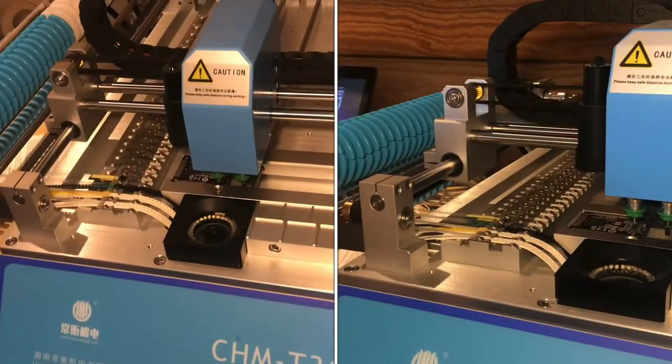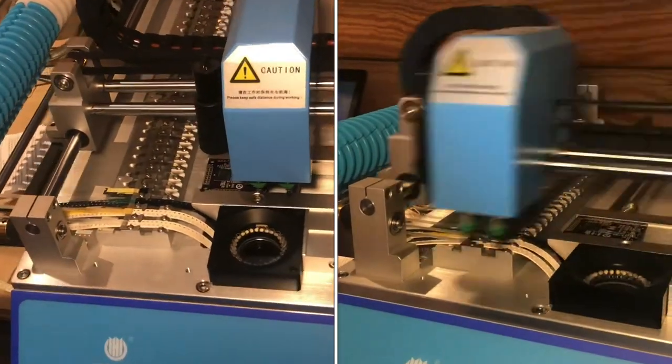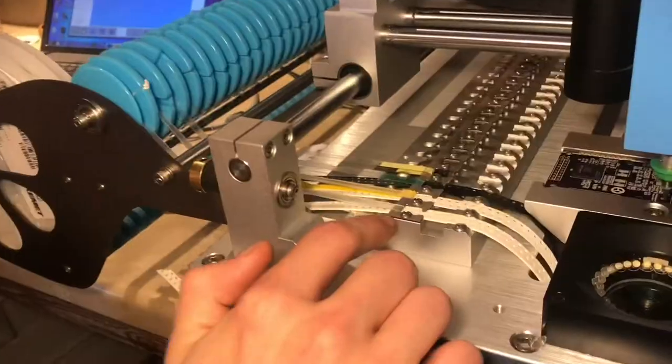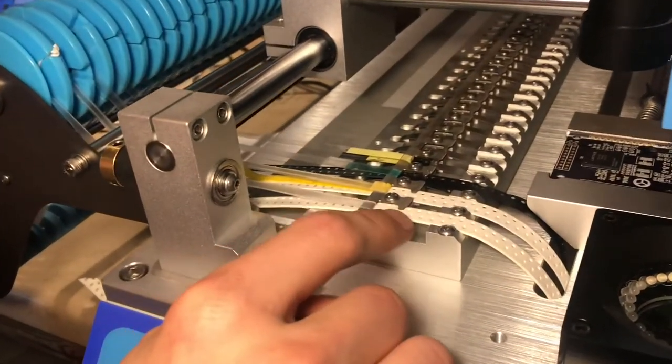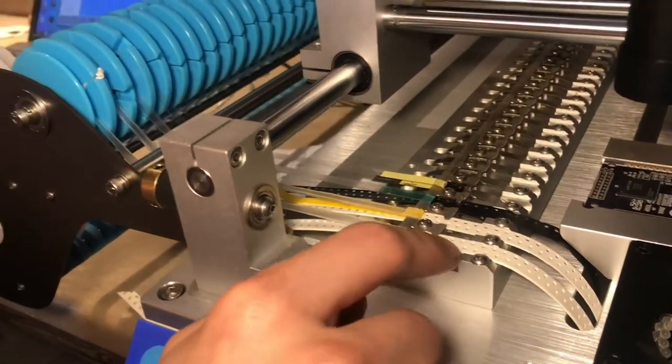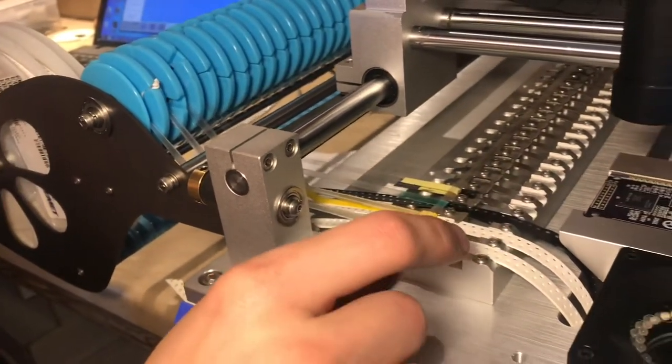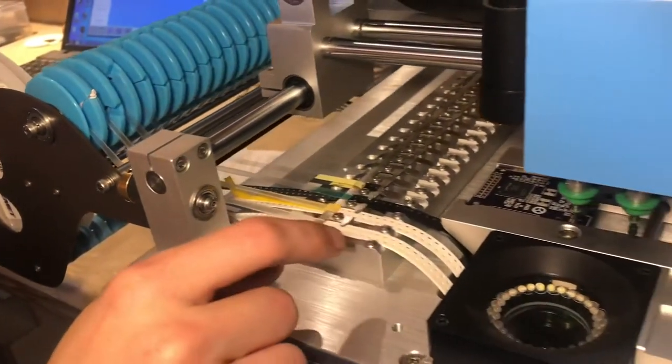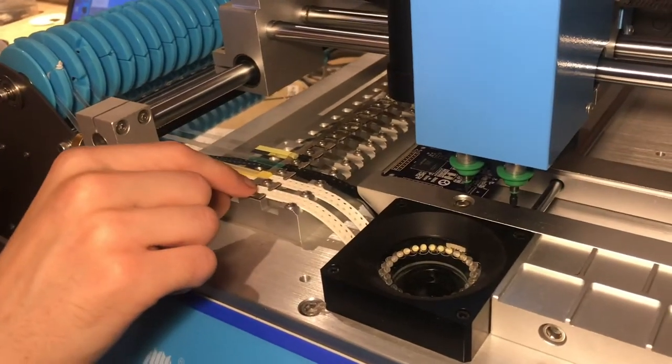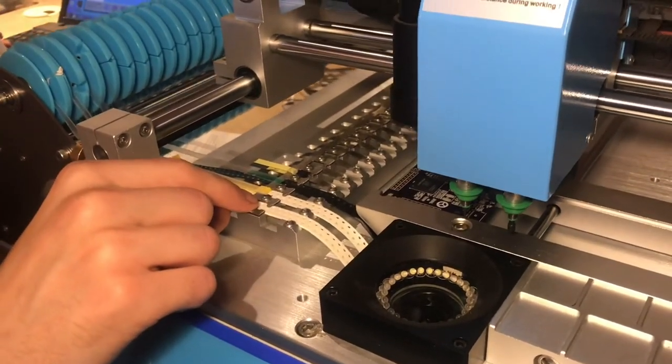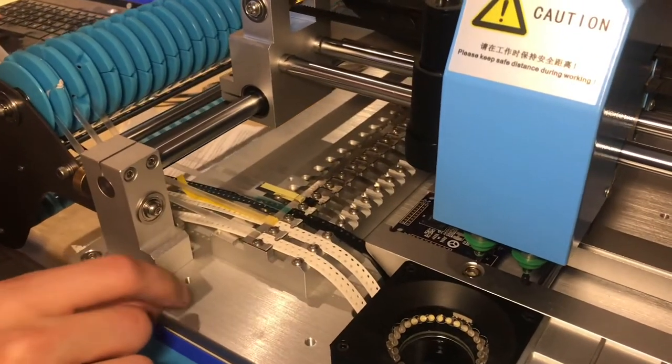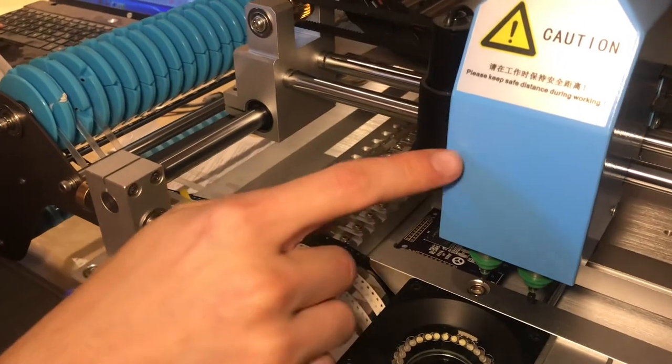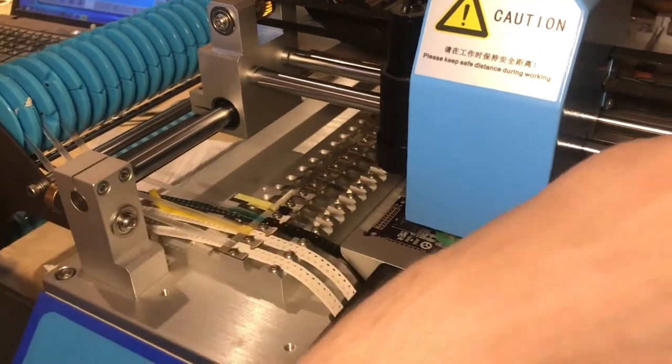I'm going to explain how a pick-and-place machine works. The components are fed in on reels on this tape, and it uses a solenoid with a needle to jab into the hole above the component. It then moves the head using this motor.